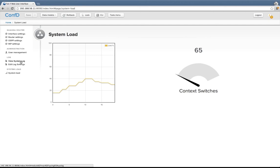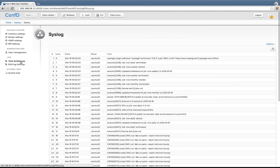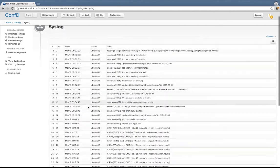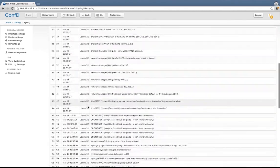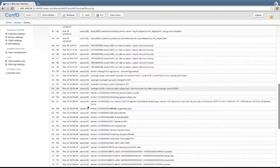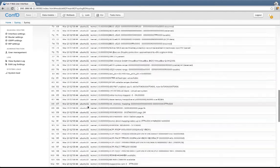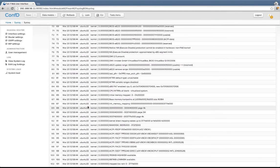That's great for a graphical representation of what's going on in the system. But sometimes you also have other types of operational status information that is of a more textual nature. Here is the syslog file of the system, and I can just scroll down here. As I scroll down, new entries will be loaded from the underlying data provider and added to the web interface.